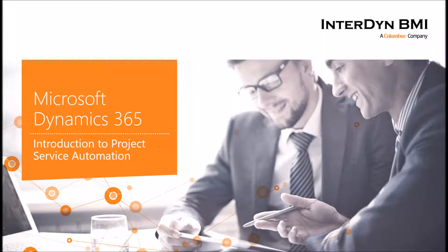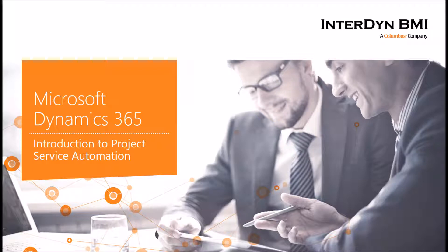Hello everyone, my name is Ryan Talsman, CRM Product Manager here at Interdyne VMI. Today I'm bringing you an introduction to Project Service within Dynamics 365. In today's presentation, we're going to start with what is Project Service Automation and then move to a demonstration that shows a high-level overview of the capabilities within the application.